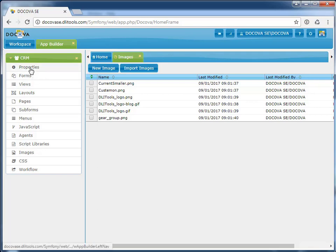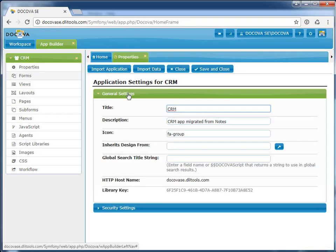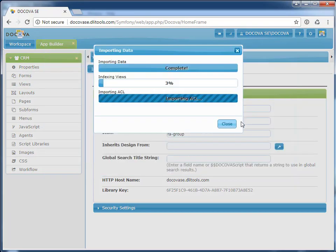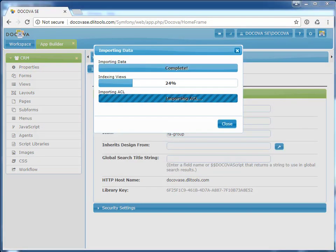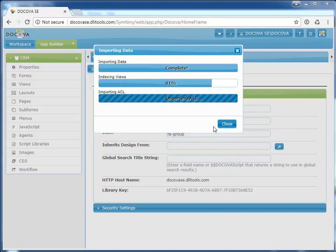Let's migrate the data. I'm going to go back to the application properties and select Import Data. App Importer imports the records, indexes the views, and most importantly, updates security. Decova takes care of migrating your application security all the way from the database access control list to Document, Author, and Reader fields.